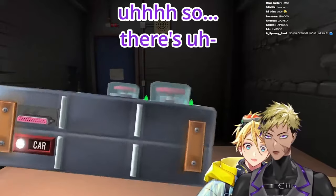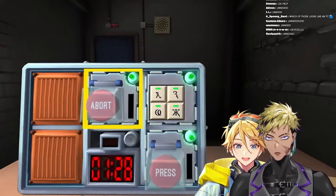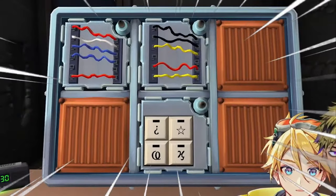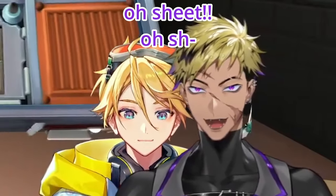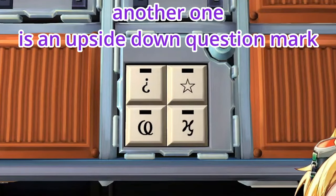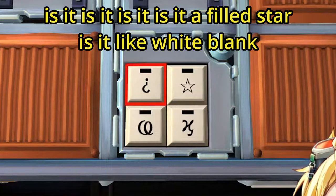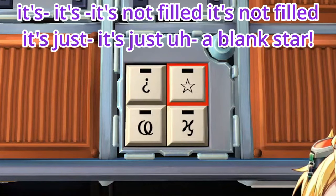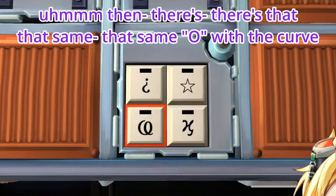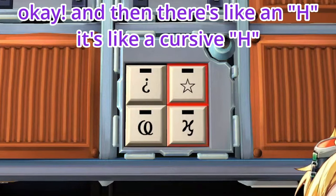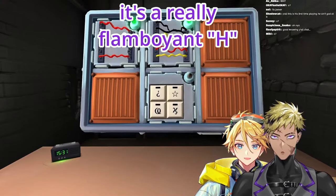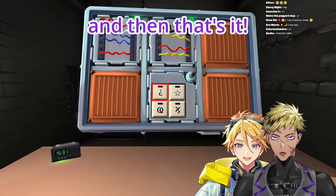What else is there? We got green on all three things. Oh, there's another side! One symbol is a star. Another one is an upside-down question mark. Is it a filled star? It's not filled — it's just a blank star. Then there's that same O with the curve that shoots out like a C. And then there's like an H — it's like a cursive H, a really flamboyant H. And then that's it.